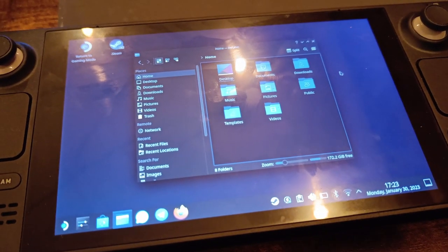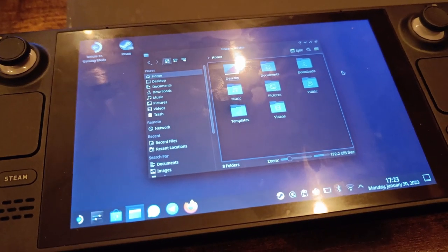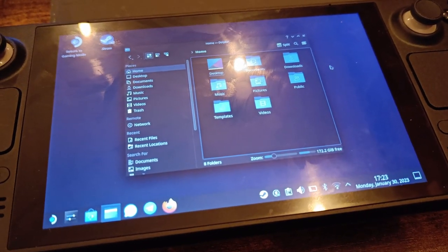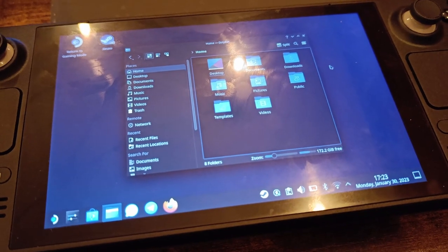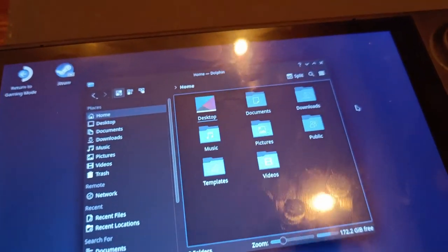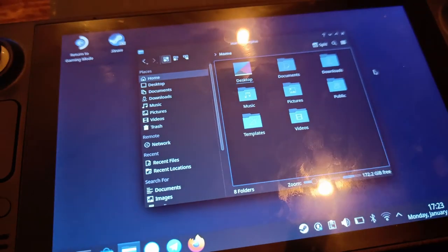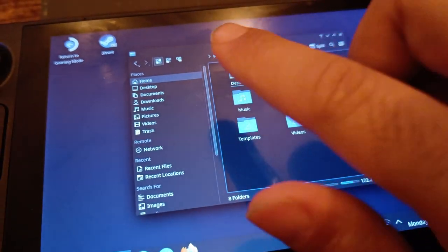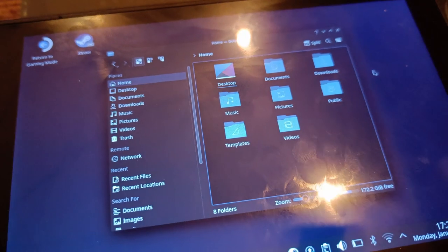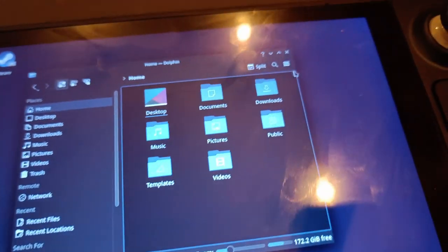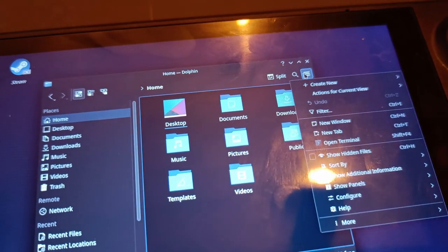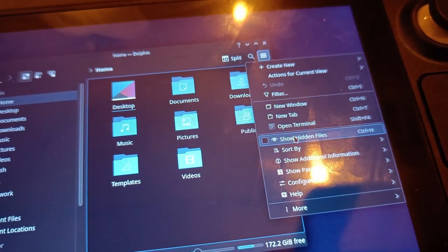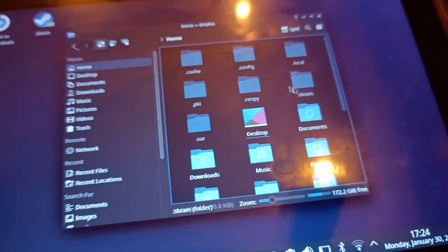For this, we need to know we're using a Linux system. Steam OS is based on Linux, which means you need to go to your file explorer and go to home. But the directory you need is hidden in Linux, so let's go here and go to show hidden files, and then you'll see a lot of hidden files.